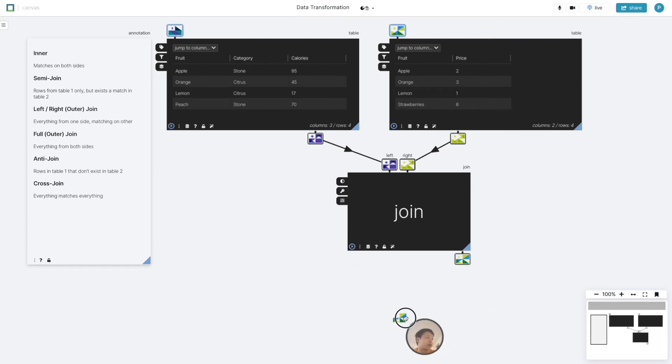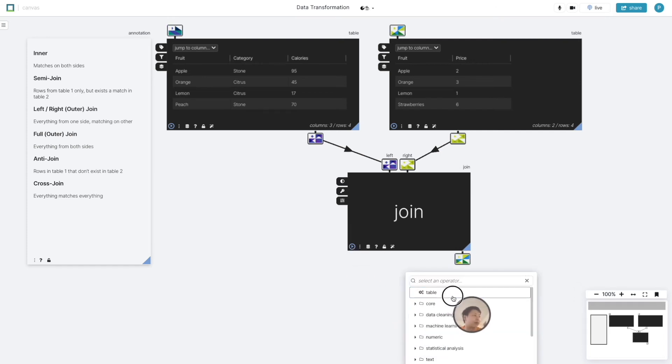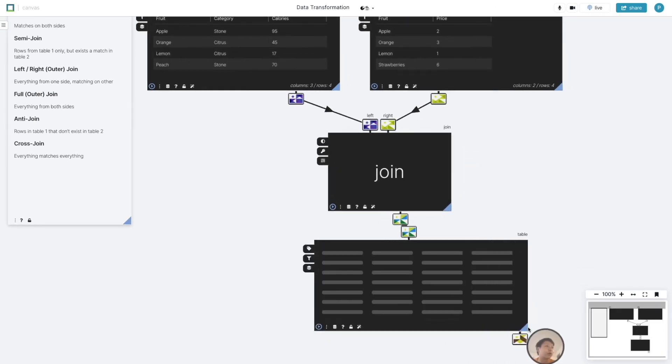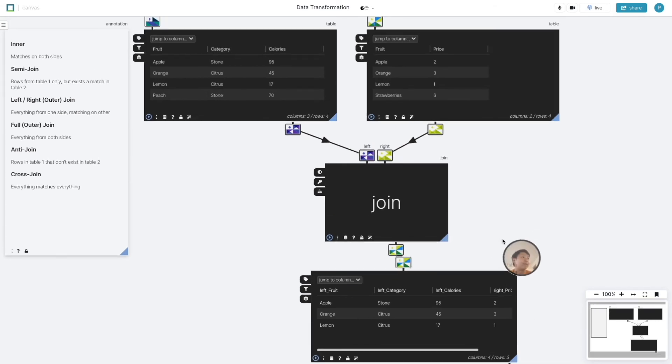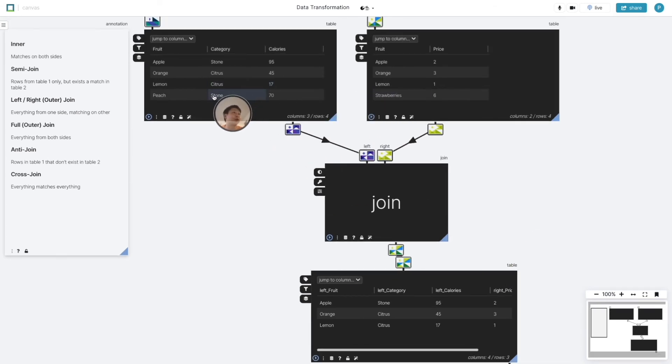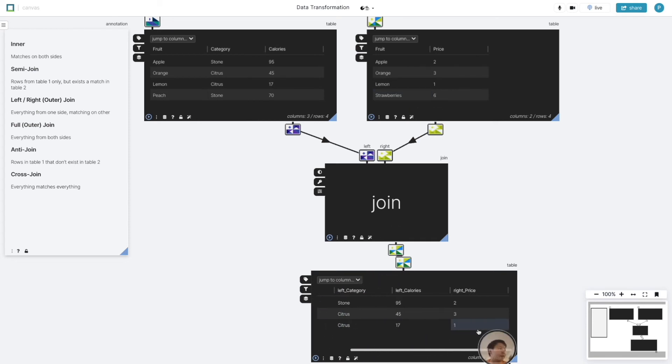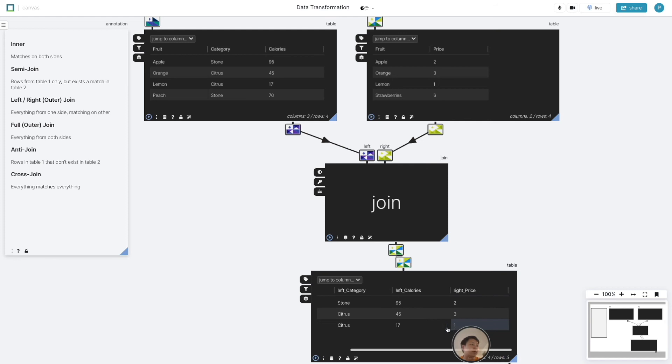When we take this result, we pull it out onto the canvas. We can see only three rows remain, even though there are four rows in both tables, because there are no strawberries in the first table and no peaches in the second, and the overlapping apple, oranges, and lemons get calories and price glued together.